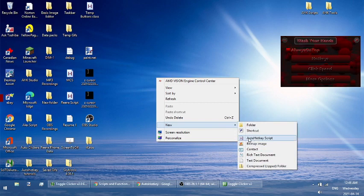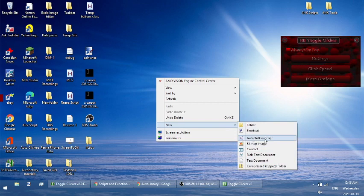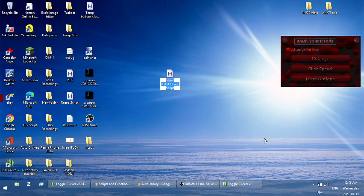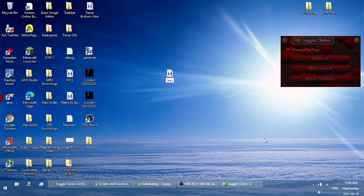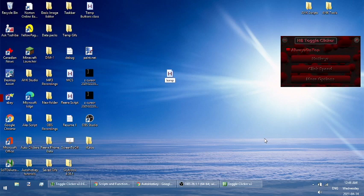As long as you have AutoHotkey on your computer, you should get this create a new AutoHotkey script. Go ahead, do that, give it a name. The name of this program is toggle clicker version 2, so give it that name.